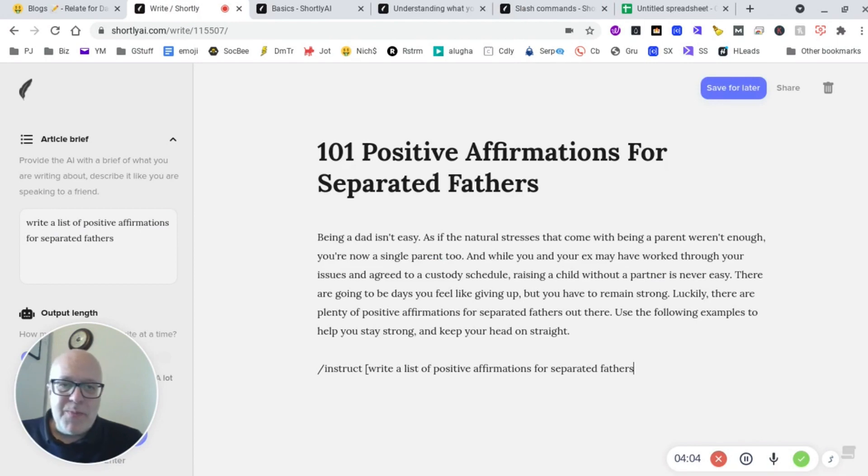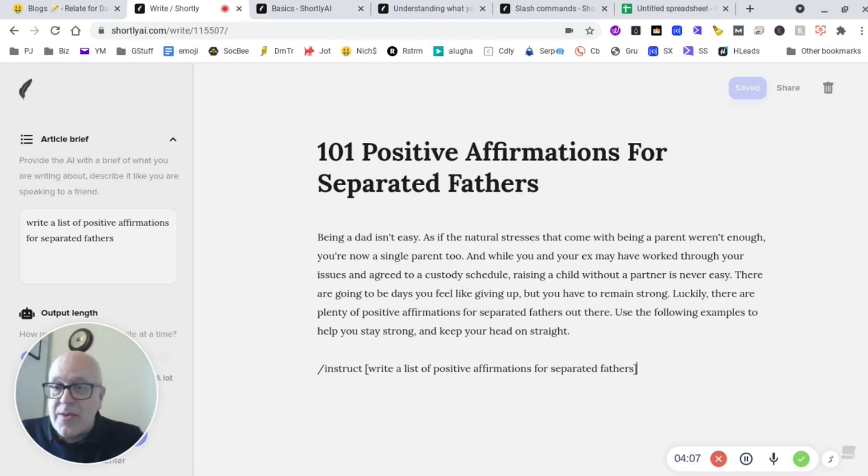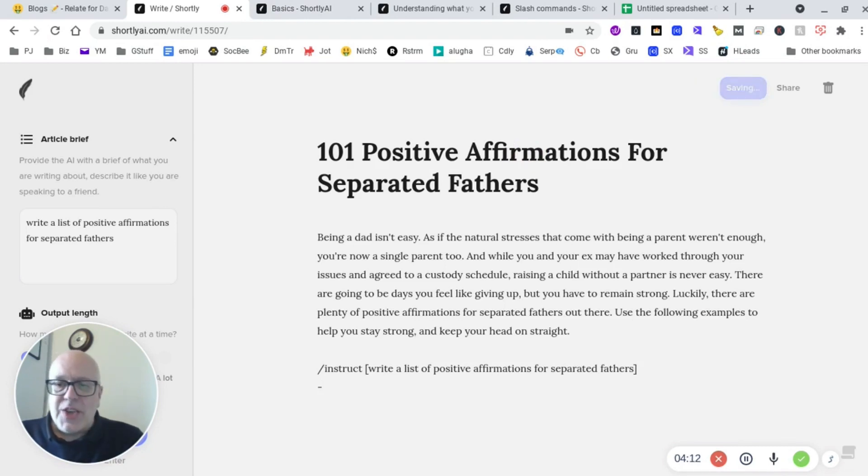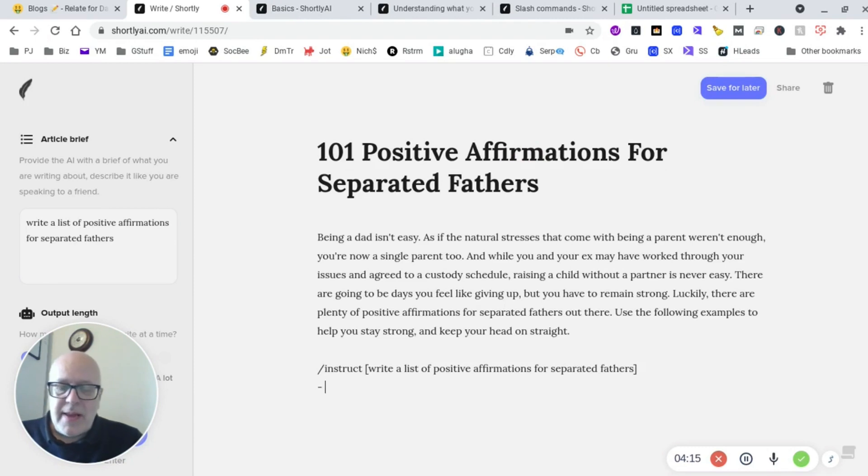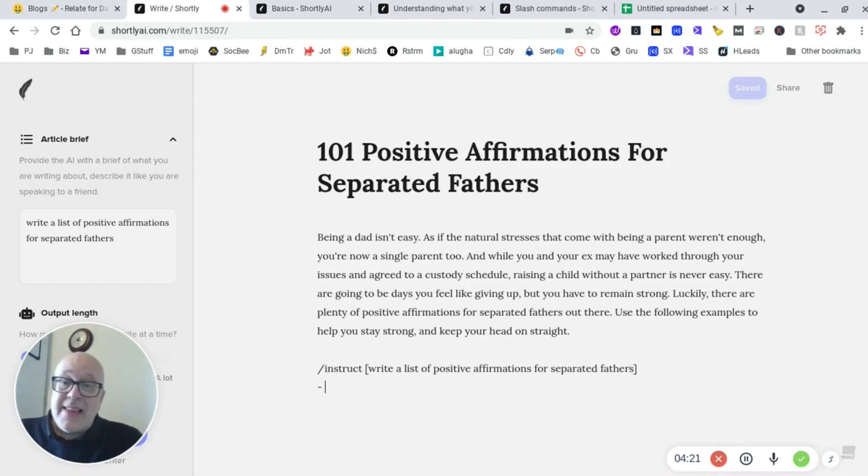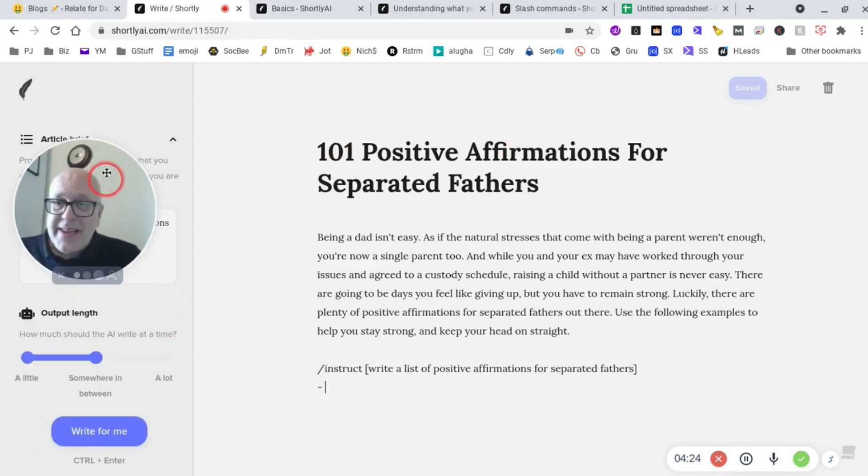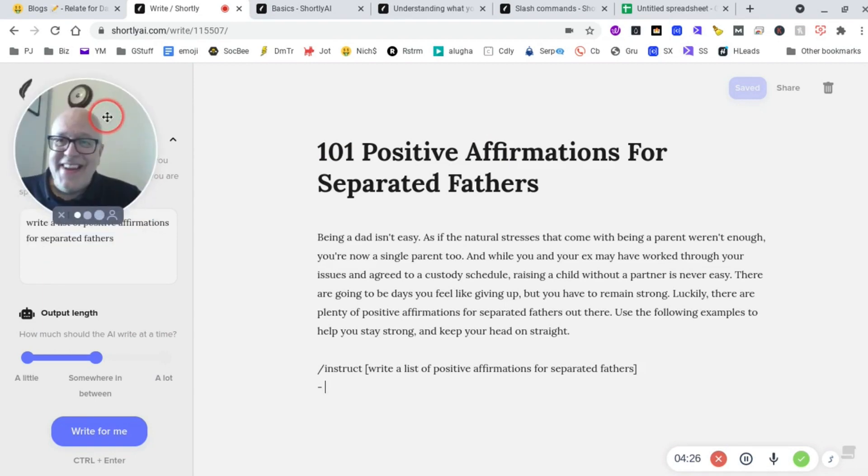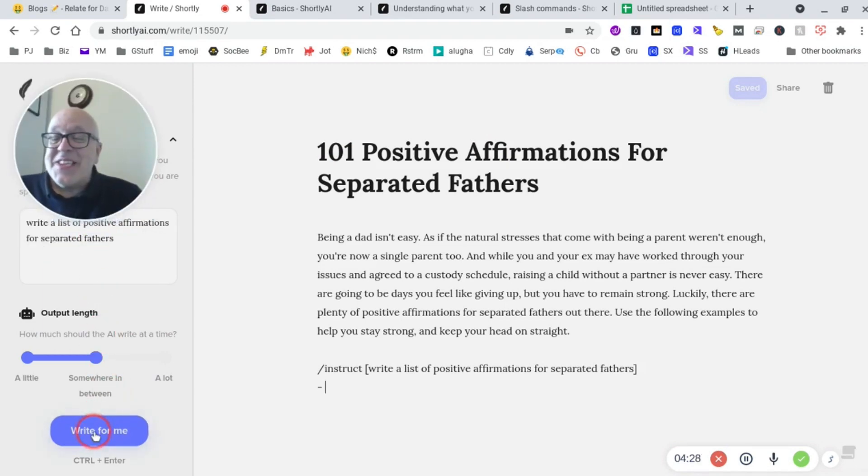And now we'll just paste in that little command from the article brief. We'll let it know that we wanted to start generating a list for us by putting the little slash in there. Is it called an oblique or hyphen? And then all we need to do is move me out of the way for a start. And then we'll set it to write for me, and we'll see what it gives us, guys.